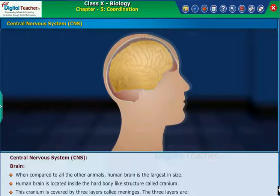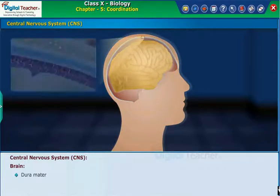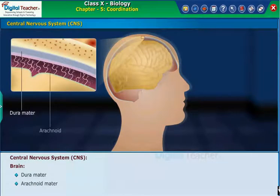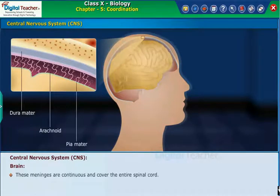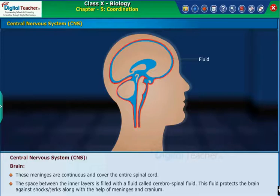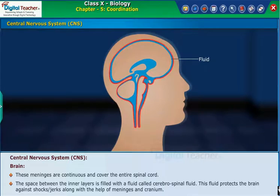The cranium is covered by three layers called meninges. The three layers are: Dura mater, Arachnoid mater, and Pia mater. These meninges are continuous and cover the entire spinal cord. The space between the inner layers is filled with a fluid called cerebrospinal fluid.